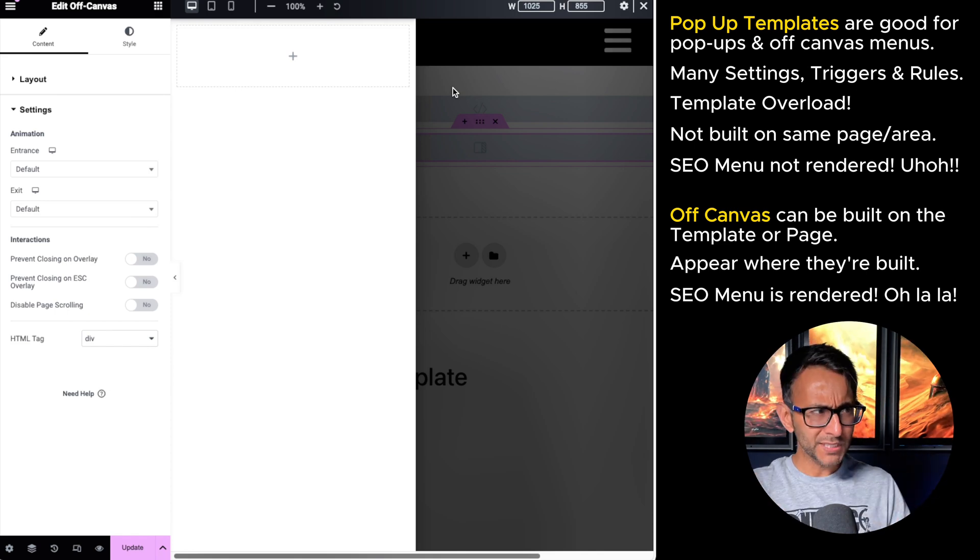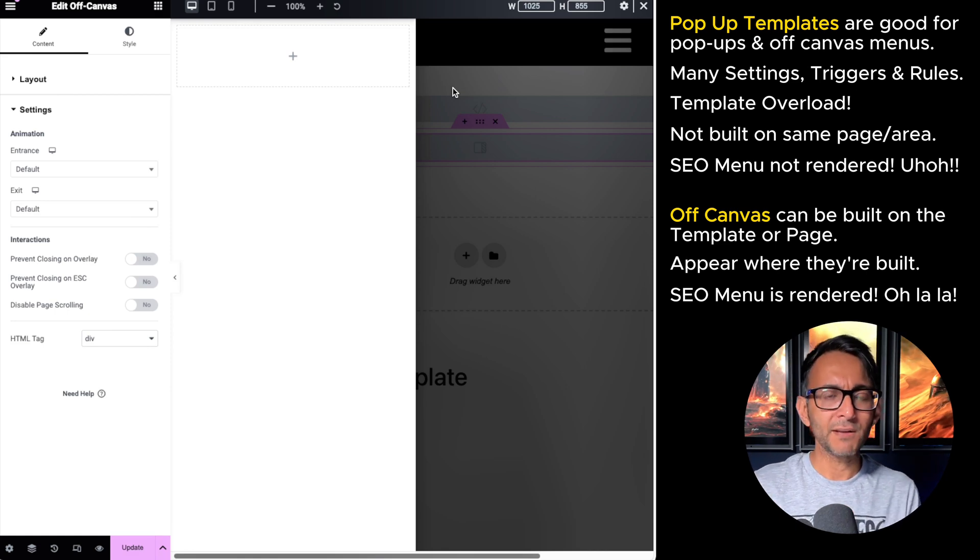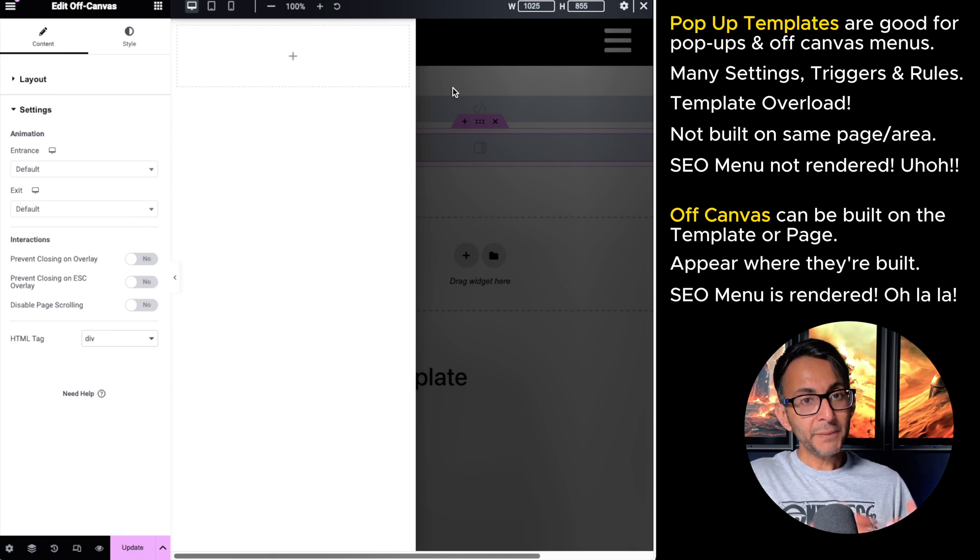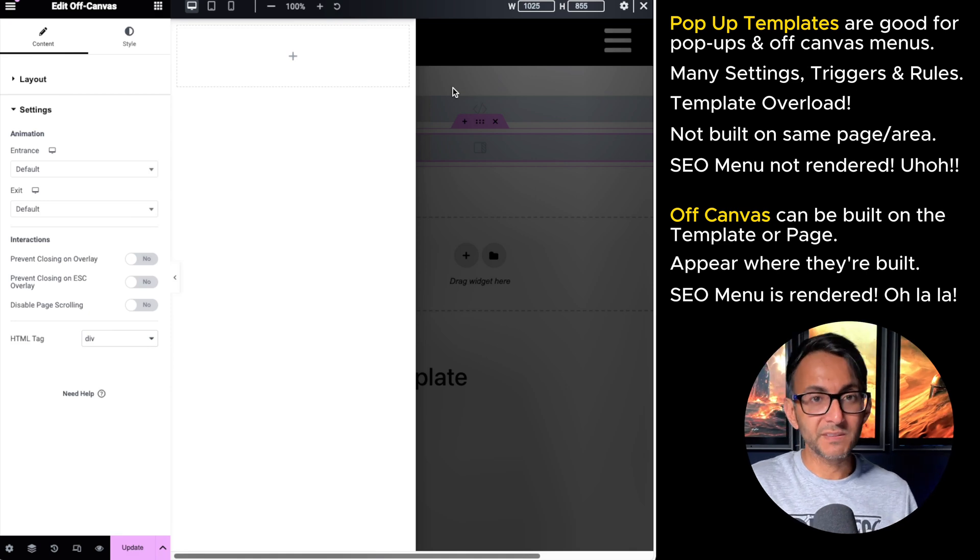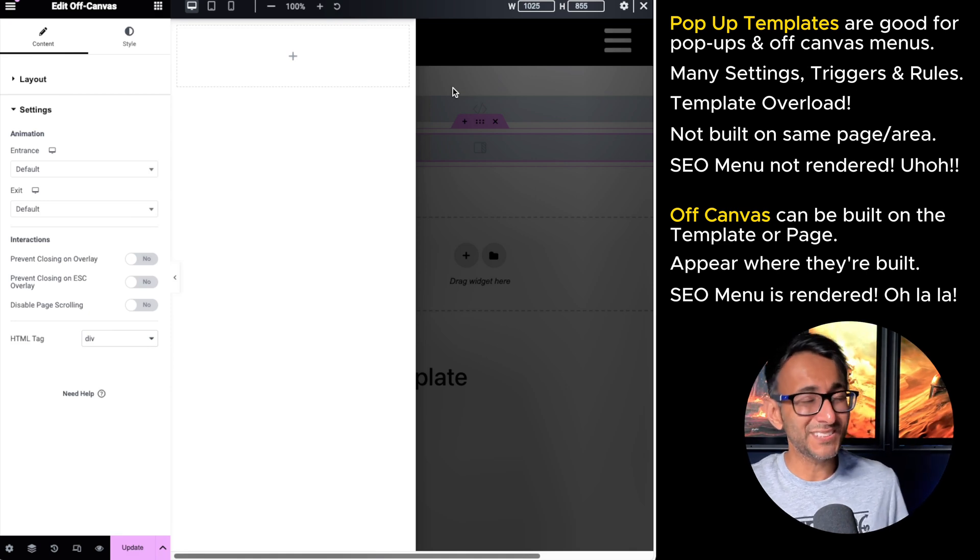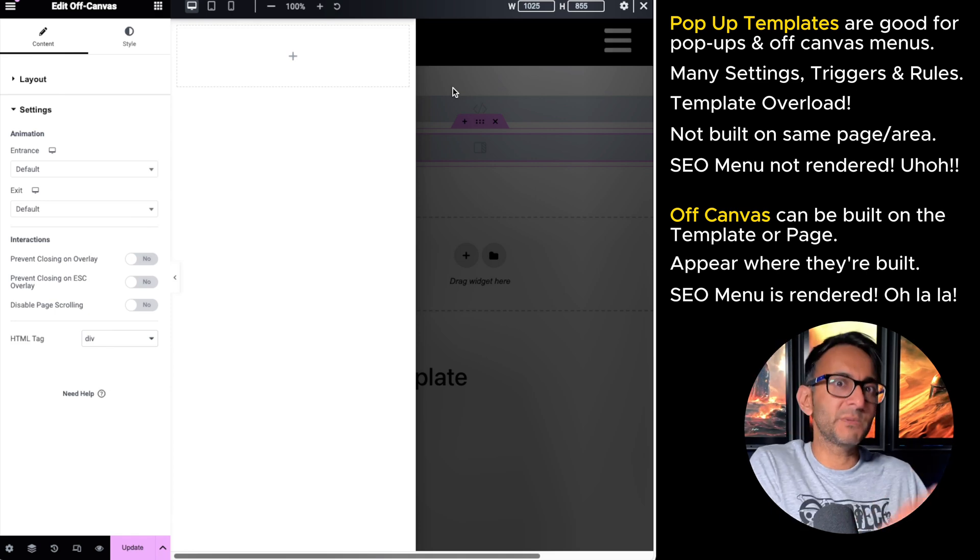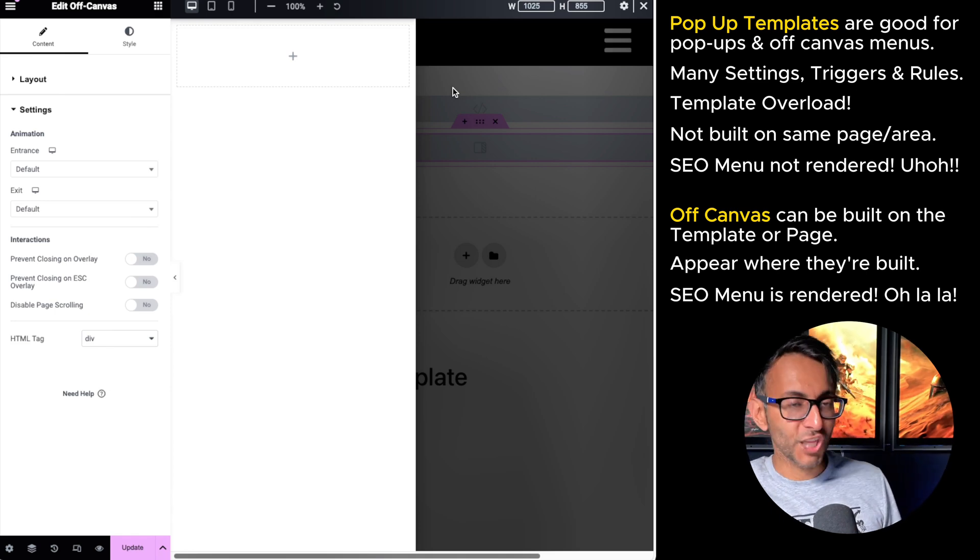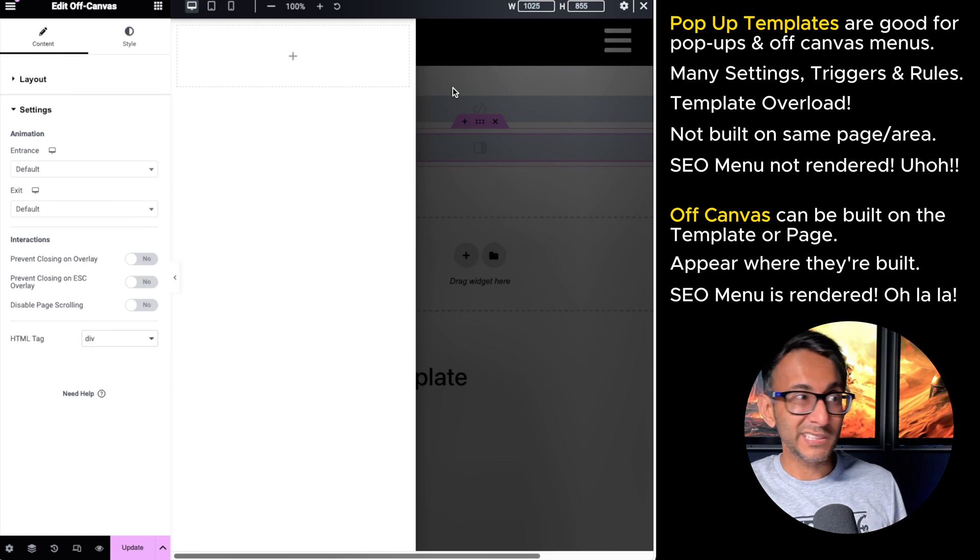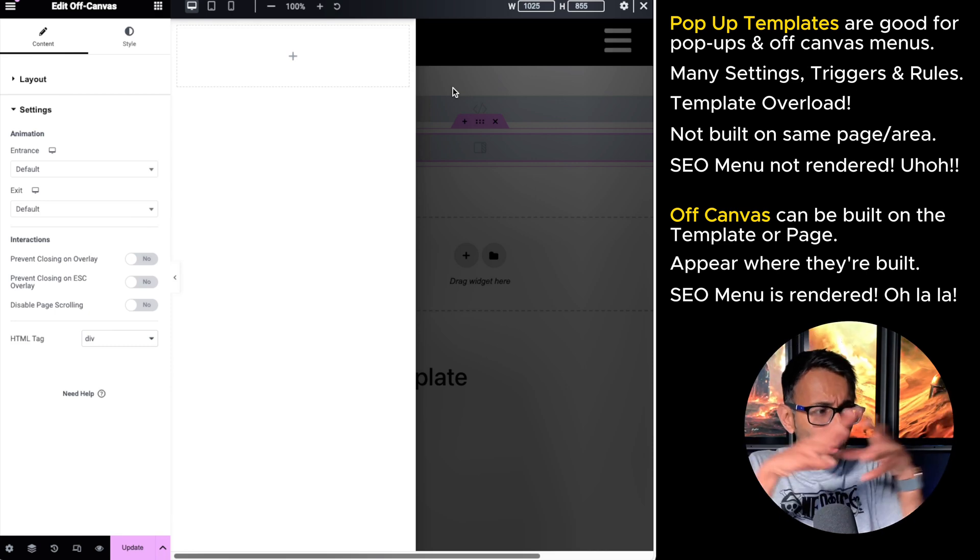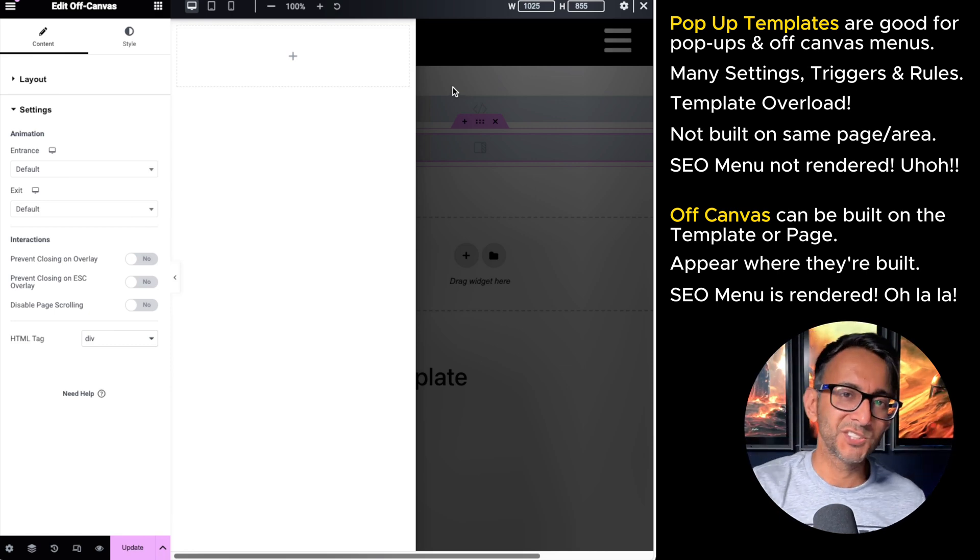I hope this clarifies things a little bit more about the off-canvas widget versus the pop-up template. Personally, I'm probably going to be using the off-canvas widget a whole lot more because it means that when I'm doing the header template, I'm not having to go and create a separate pop-up template for the mobile menu and it keeps everything in one place. Hey, I'm Imran Webb Squadron. See you soon.